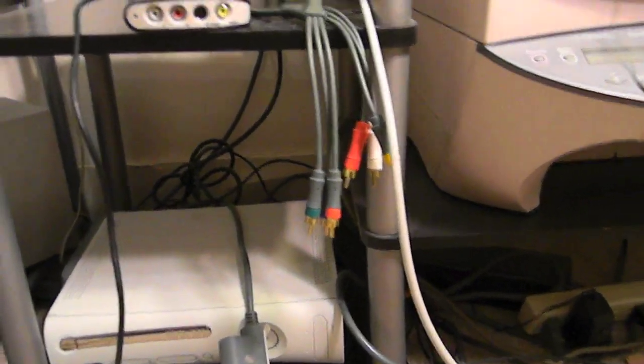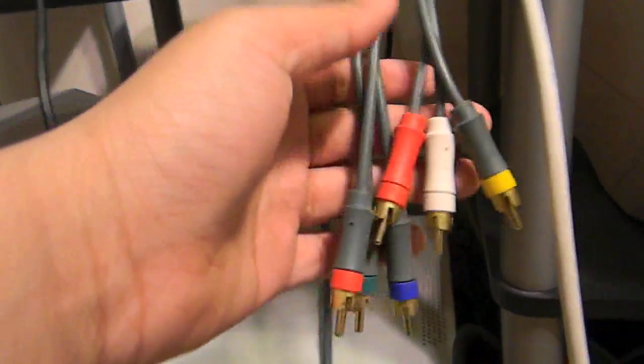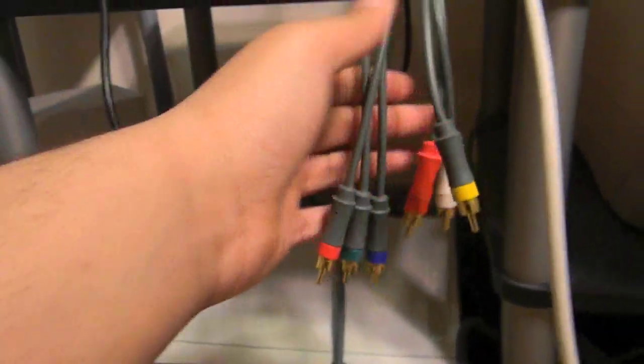Now enough for the talking, let's get to work. Look for your Dazzle, make sure that's in place. Now you're gonna need these component cables that you got with your Xbox. They look like this and the end looks like this.